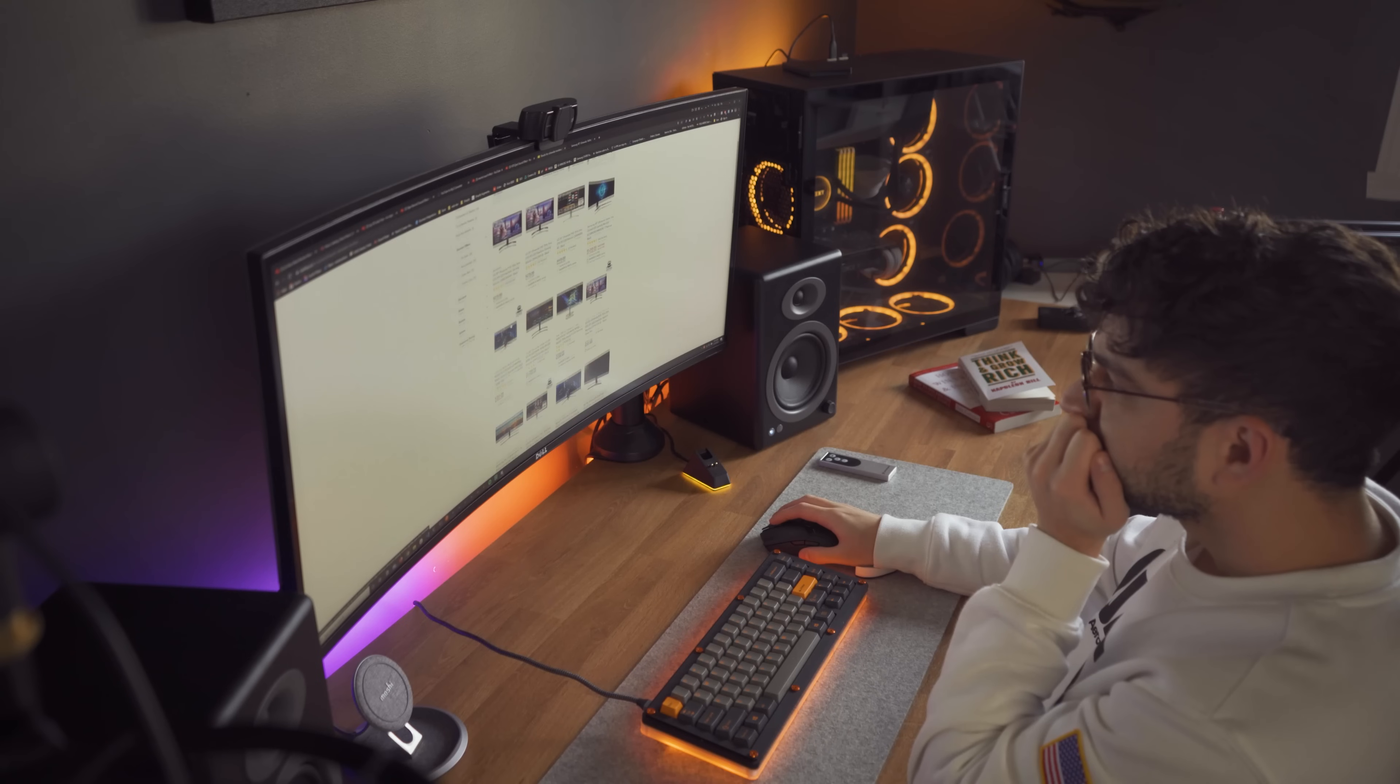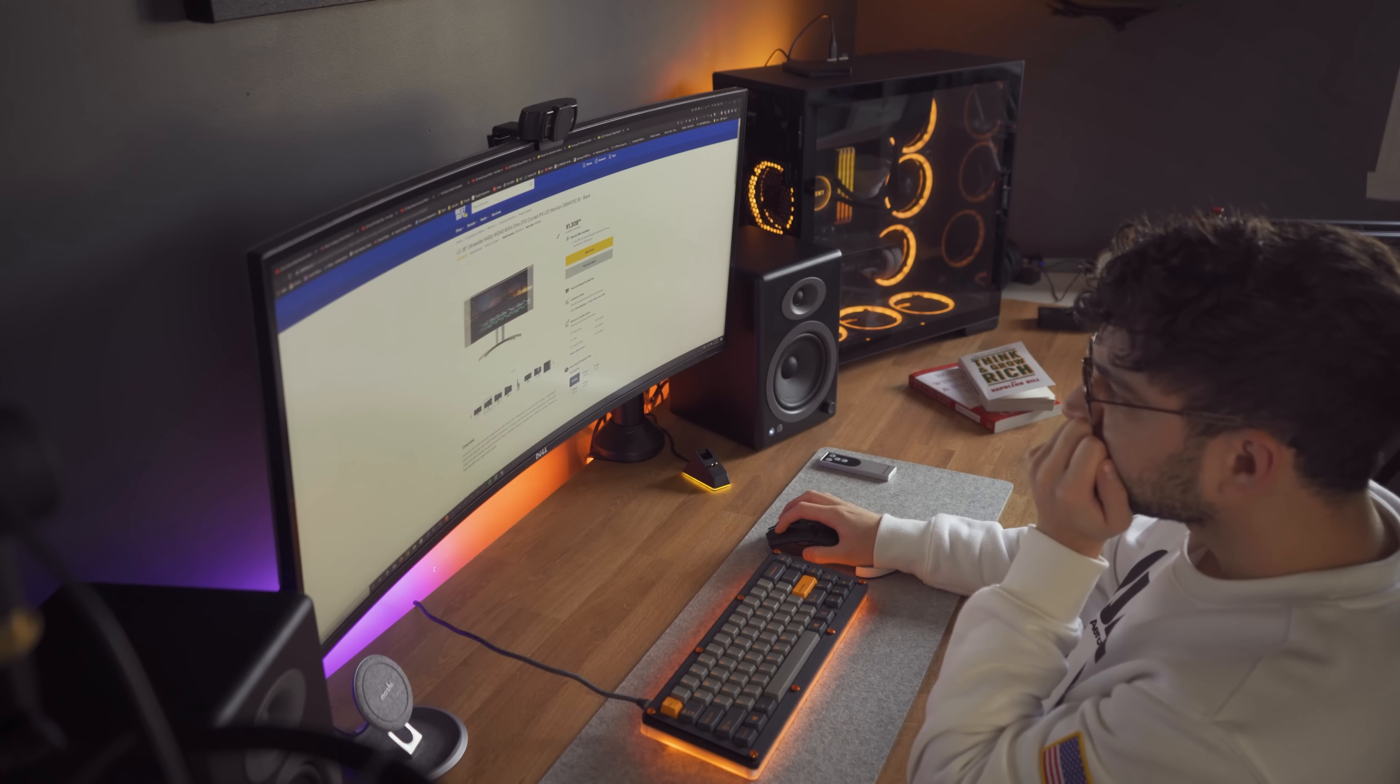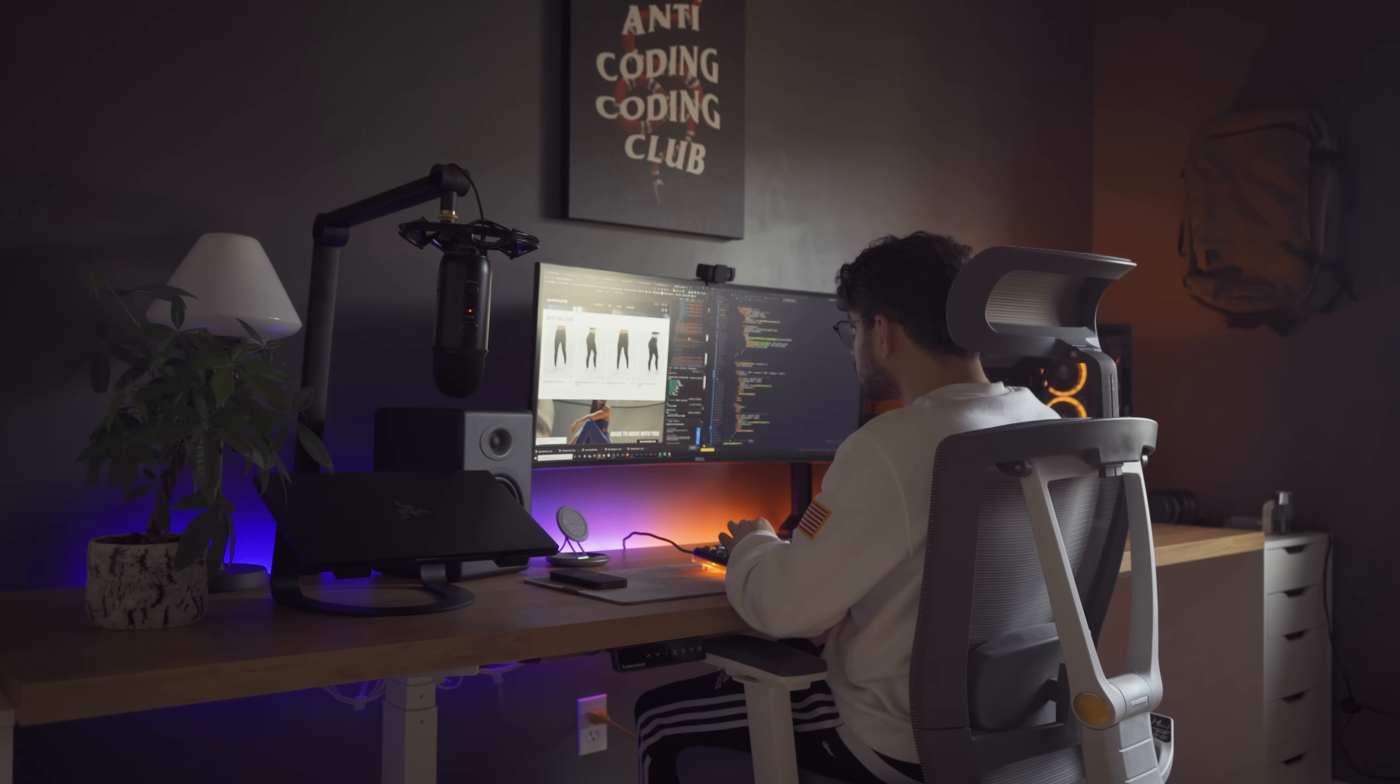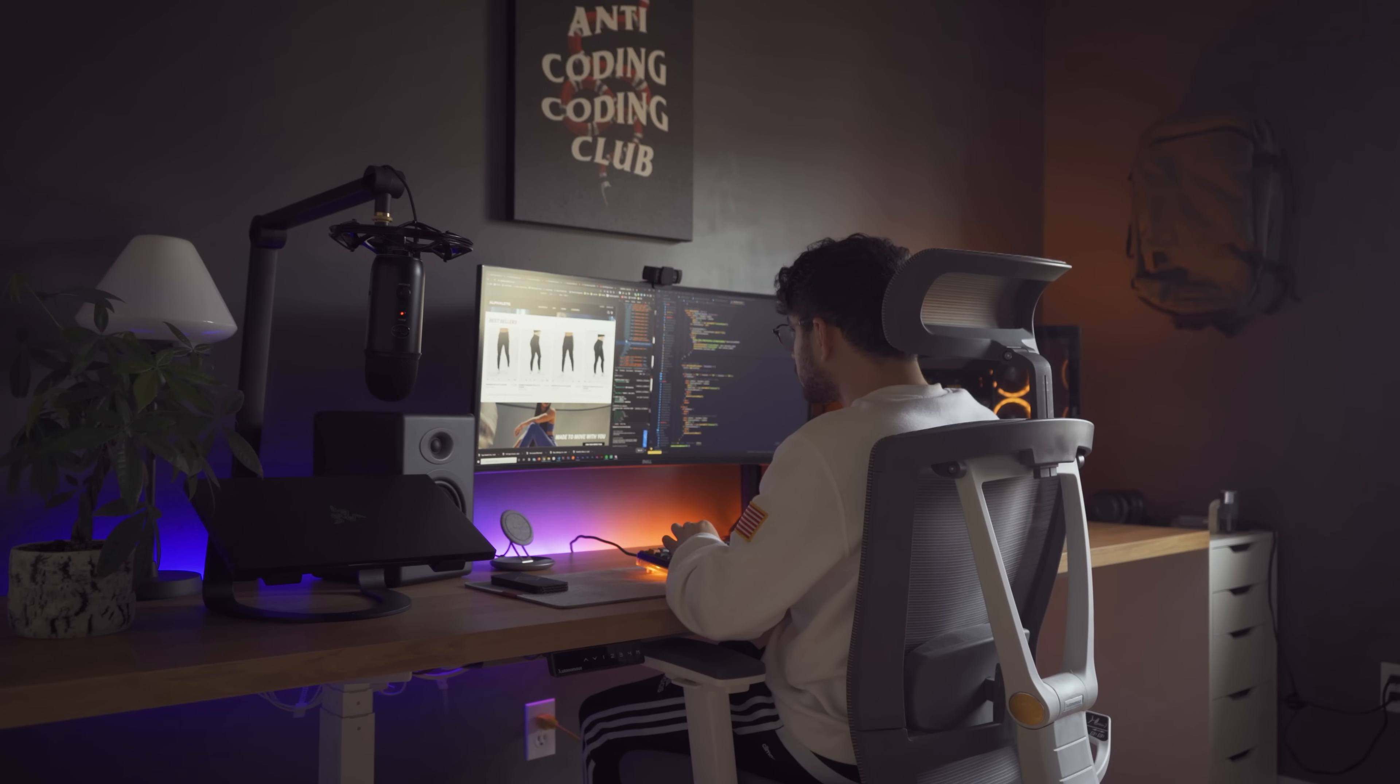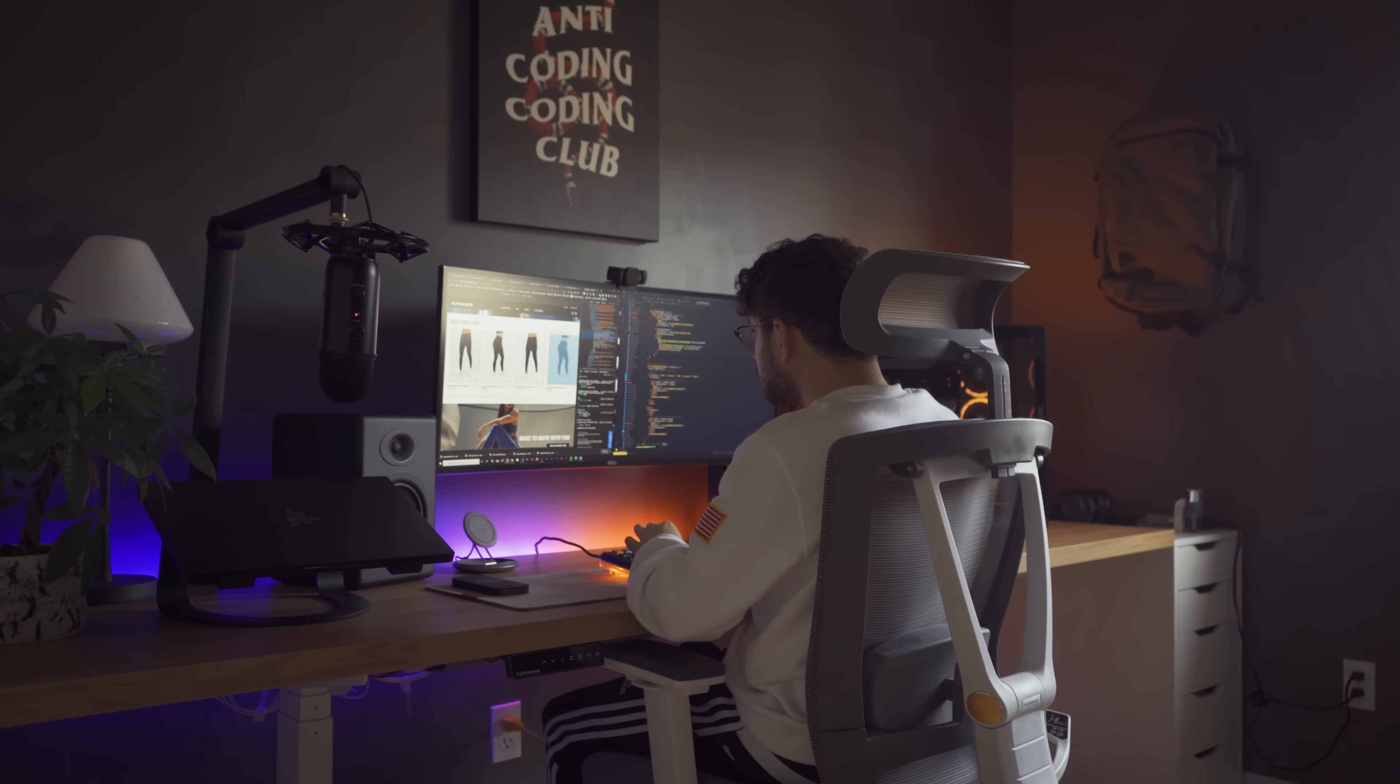As Black Friday approaches, I thought it would be the perfect time to help you guys make that final decision. Hi, my name is Andres and this is where I let you know whether or not ultrawide curved monitors are worth it for you.